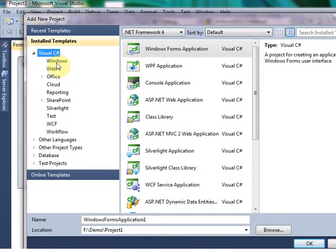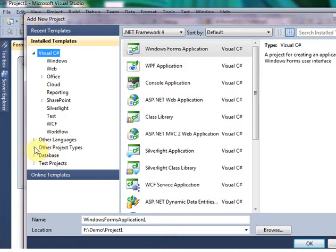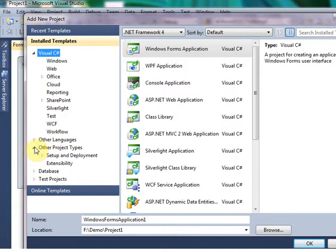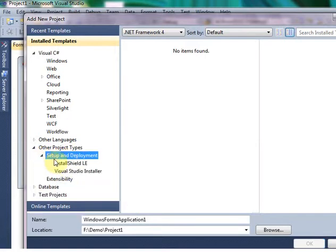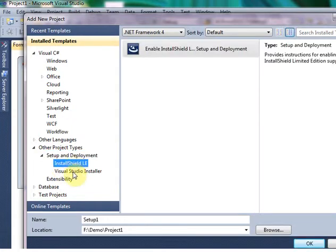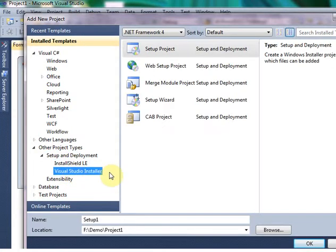This time you don't need to select Windows or anything. You have to select Other Project Types. And inside Other Project Types, you have to select Setup and Deployment. And click Visual Studio Installer. I am using Visual Studio 2010.